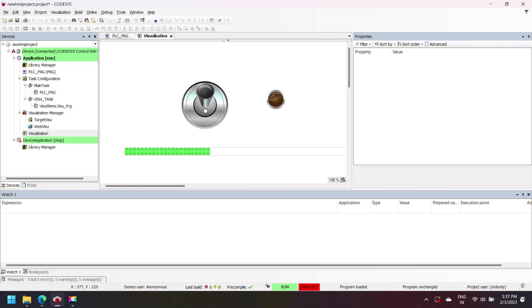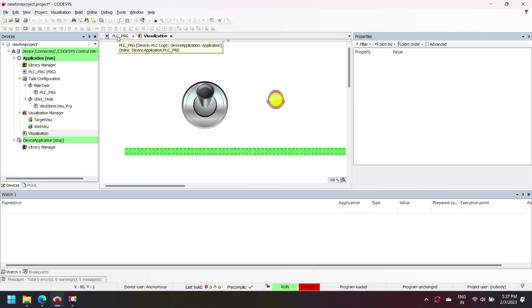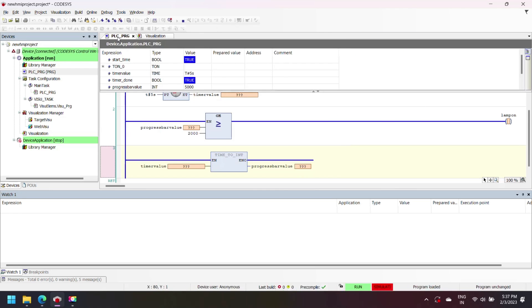Now you can see that when dip switch goes off to on, then timer starts running. Our progress bar value depends on timer increment value so progress bar increments, and when timer comparison bit is set then our lamp will turn on.